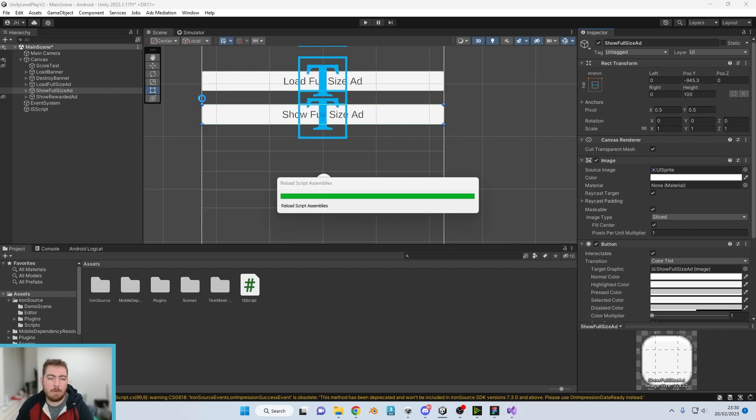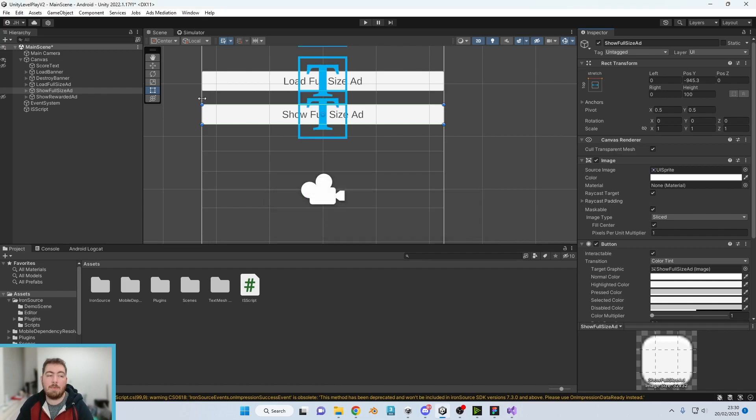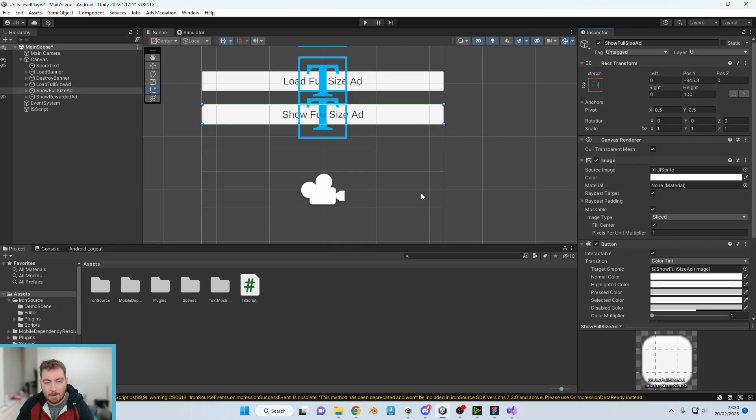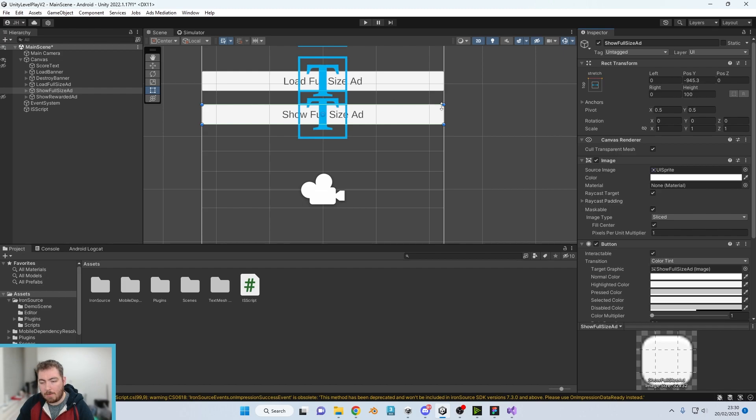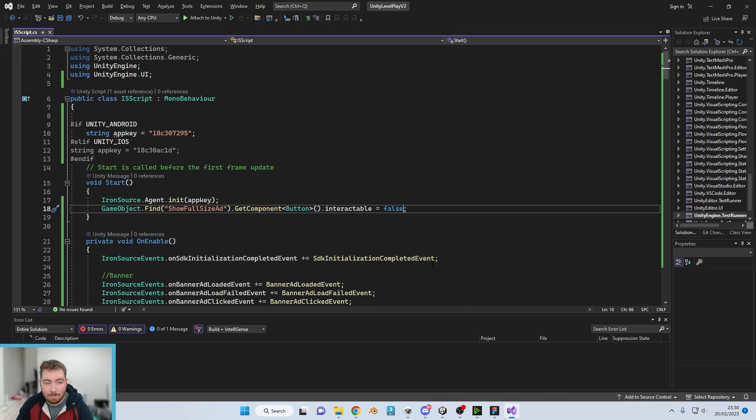So what this does is when it loads in, it sets this button just here as non-interactable. So if we had to press it, nothing would happen. Whereas if we load in the ad, then it will make this interactable so when we press it, it would actually load the advert.